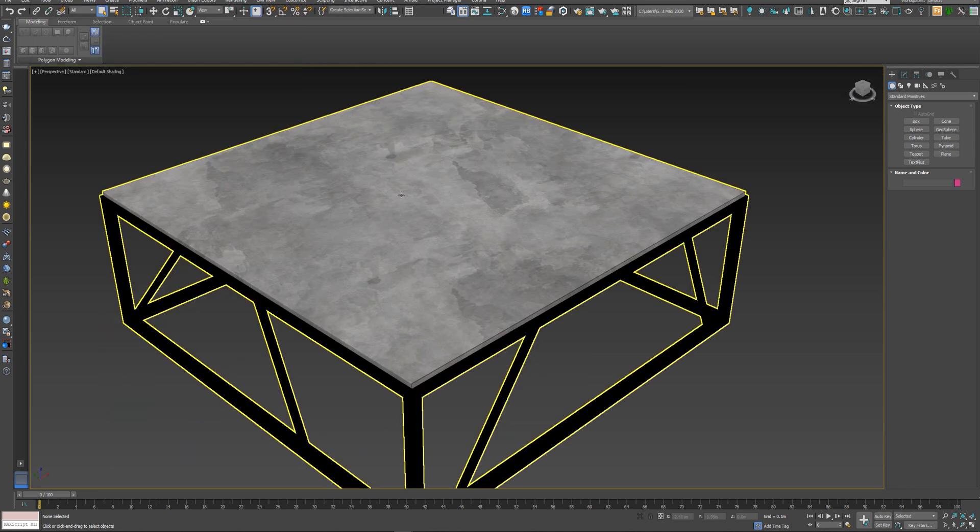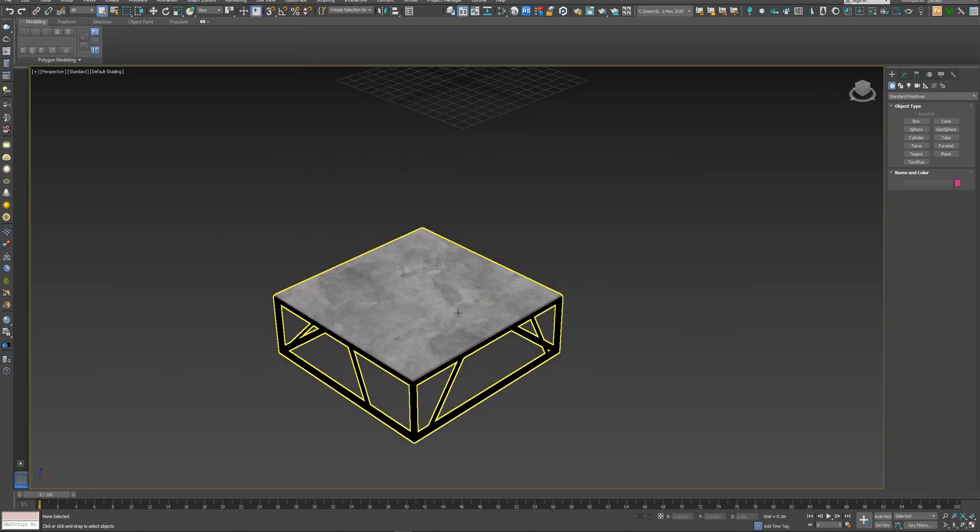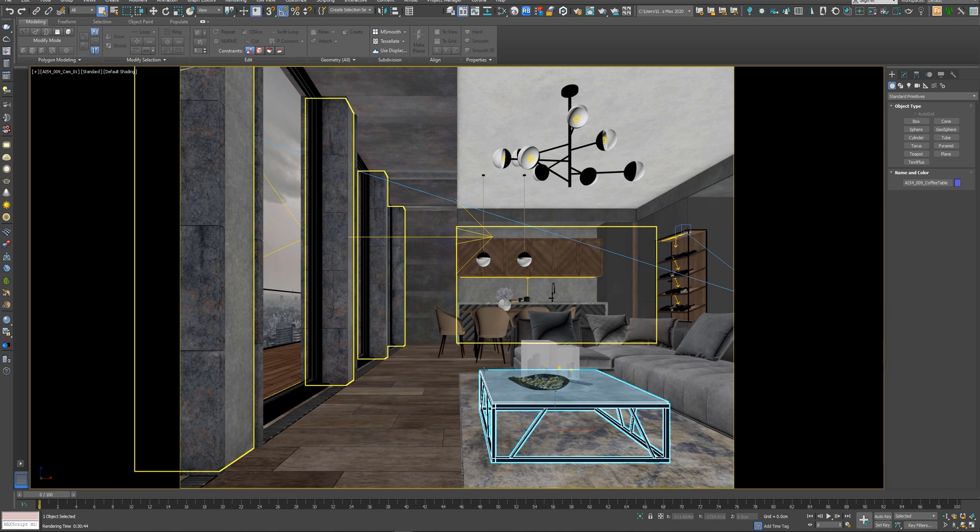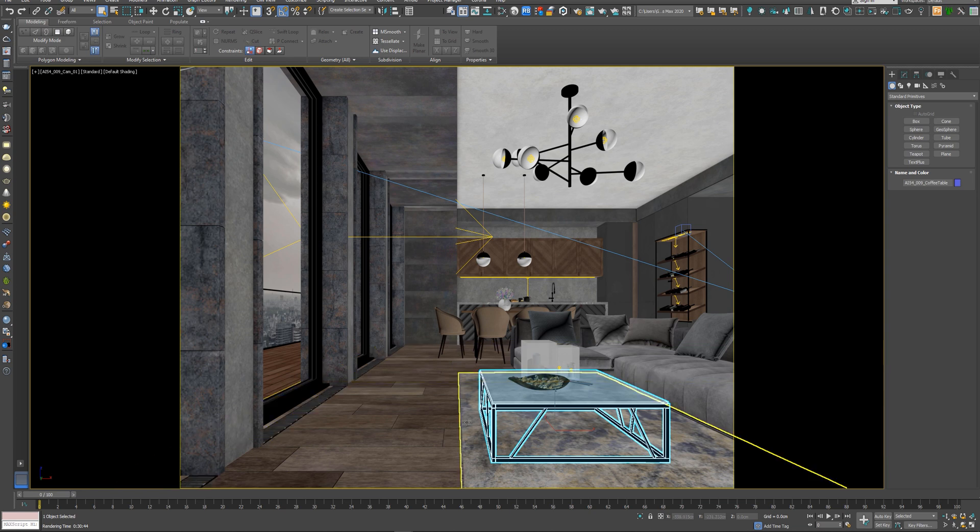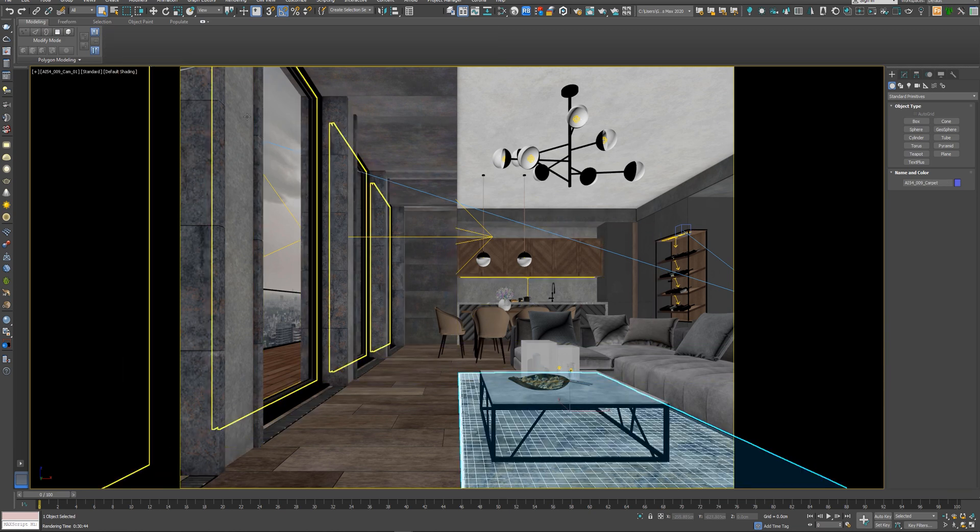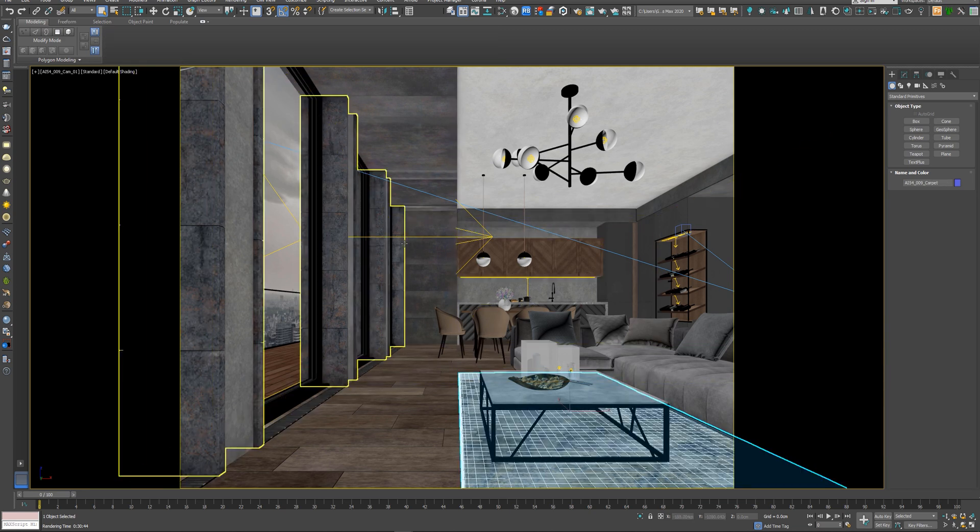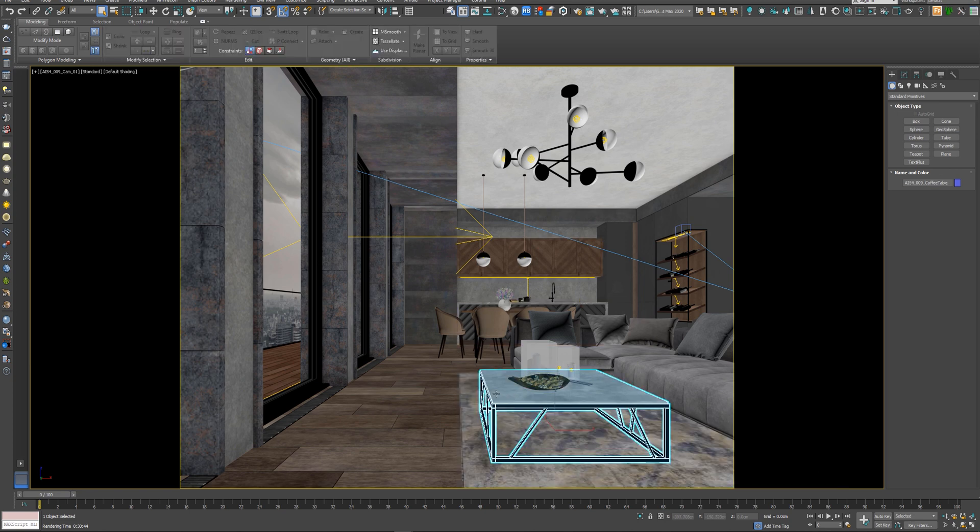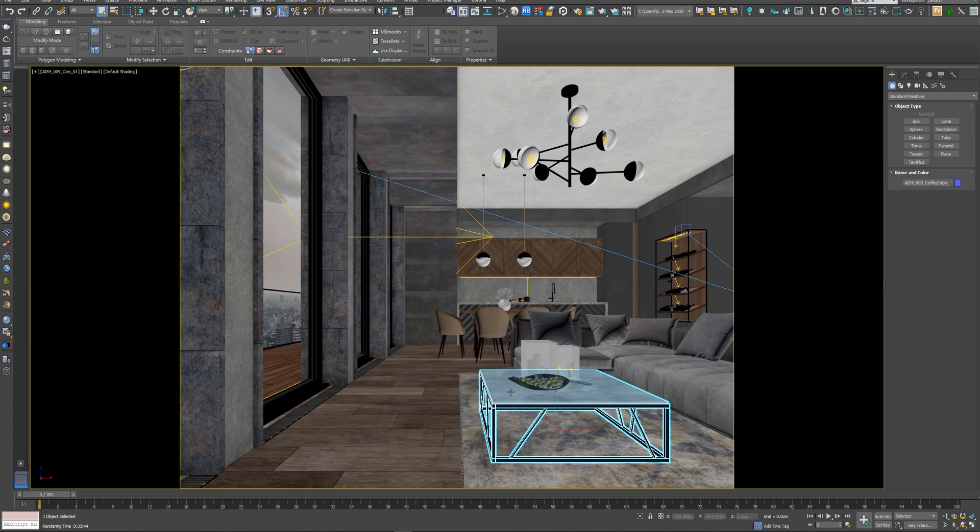This is the easiest way to copy any object from any 3ds Max scene to another. And it works between the different 3ds Max versions. So for example, if you are working on 3ds Max 2020 and you want to copy this object to another scene but it's in 3ds Max 2017, you can do that easily.